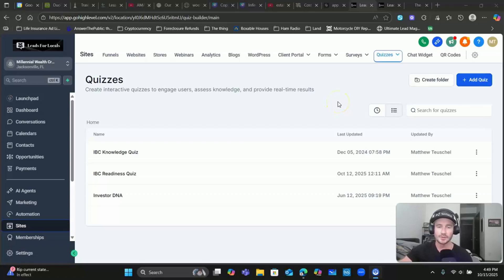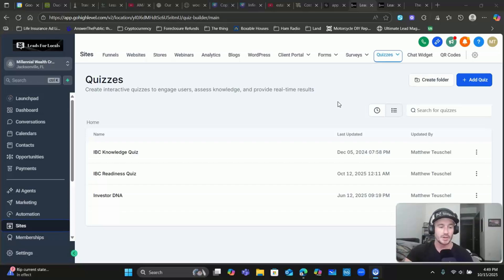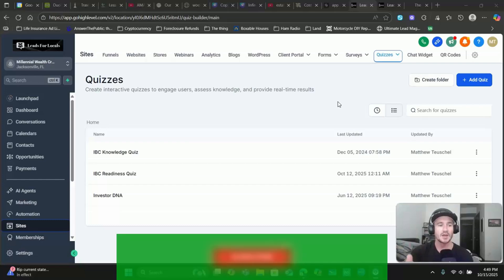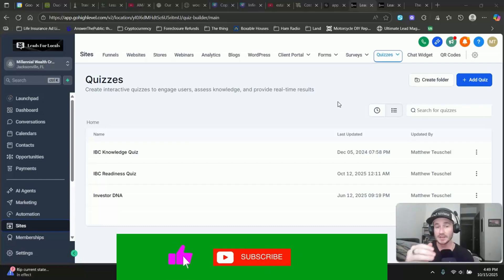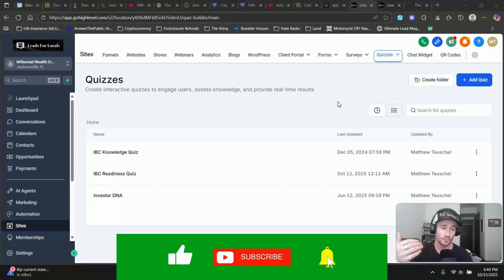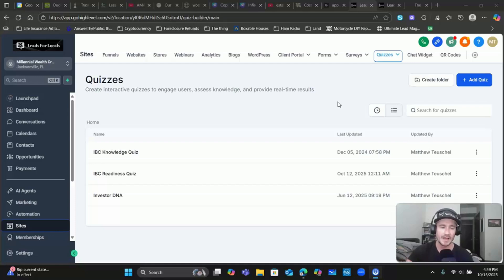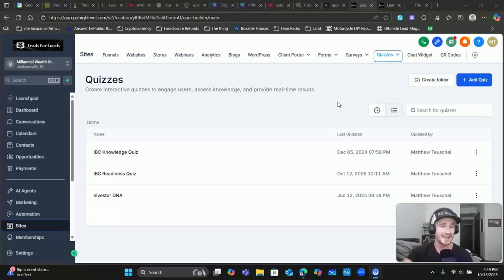What's up, Lead Gen Beast - Maddie Ice here, Leads for Locals. Today I've got an awesome video showing you how to create some incredibly powerful automations and workflows based around not just the score that somebody gets after they complete one of our quizzes, but also the answers they provide to the questions throughout the quiz. We're able to create really customized follow-up after somebody completes the quiz.